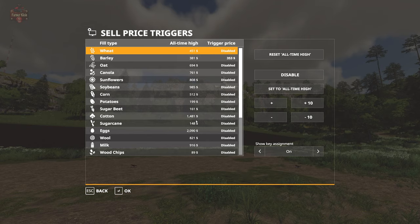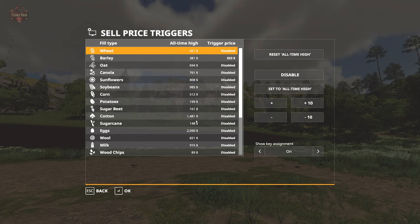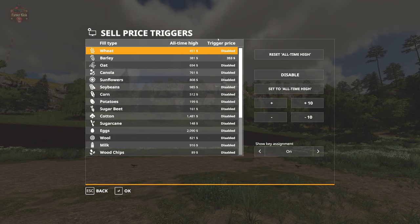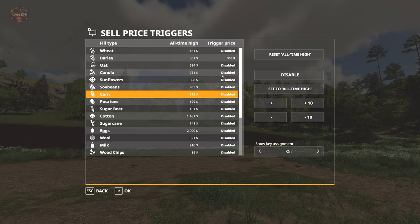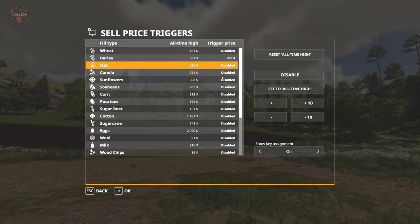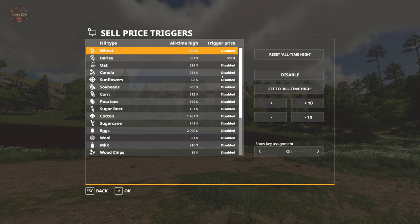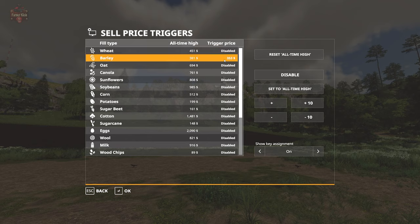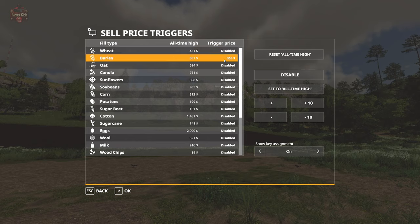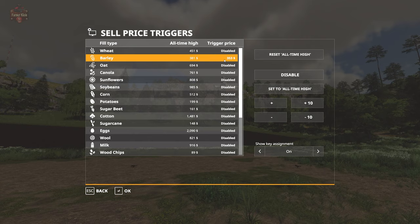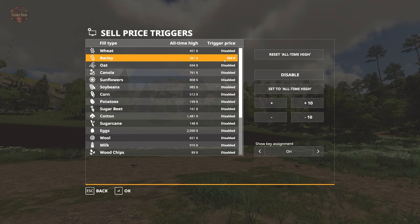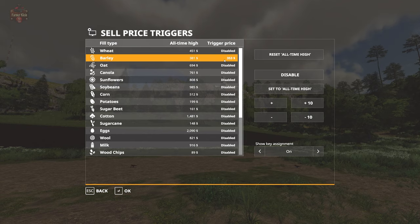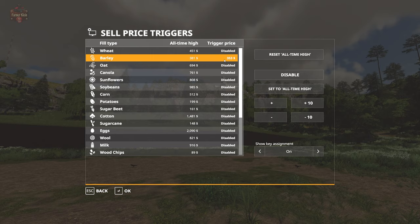Next column is our trigger price. You see for most of these it is disabled because we don't have a best price trigger set. I did set one for barley just to see how this mod worked earlier. 353 was at that time the best price. Subsequently the price has increased to 381 as far as an all-time high price.